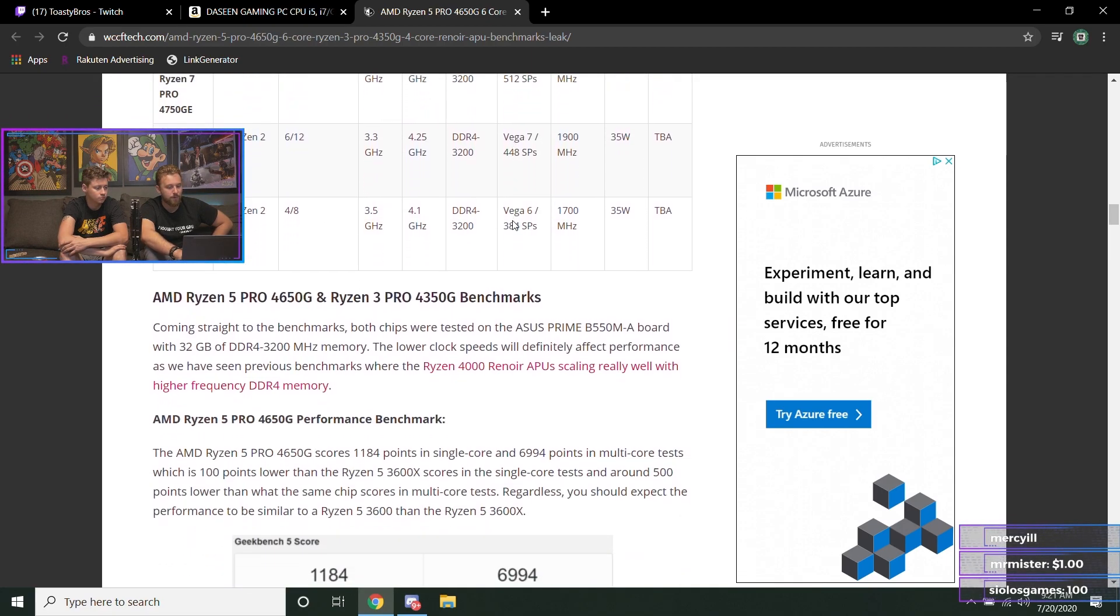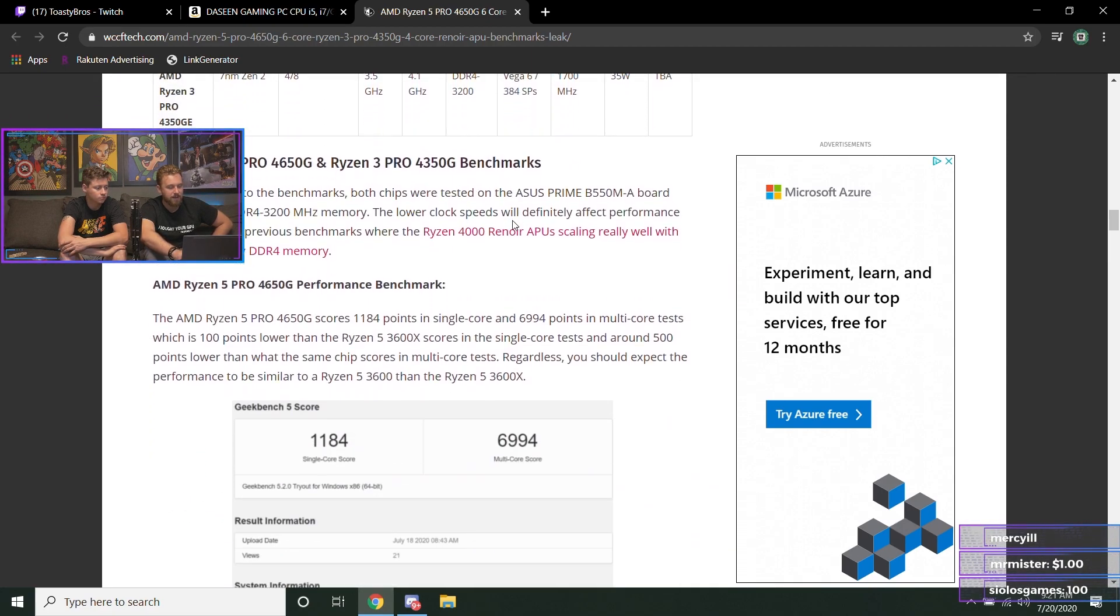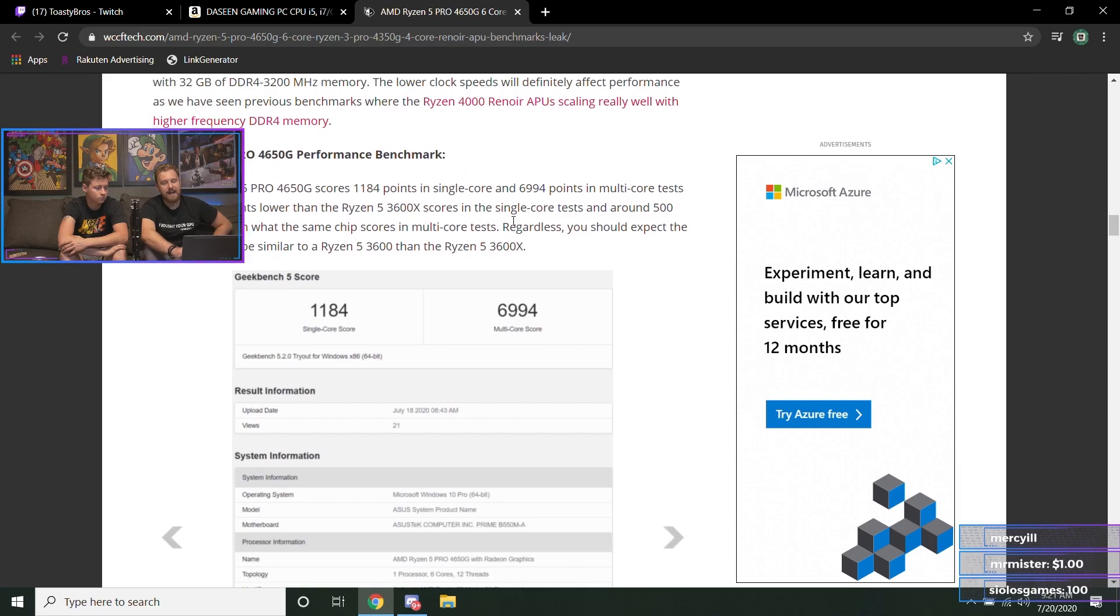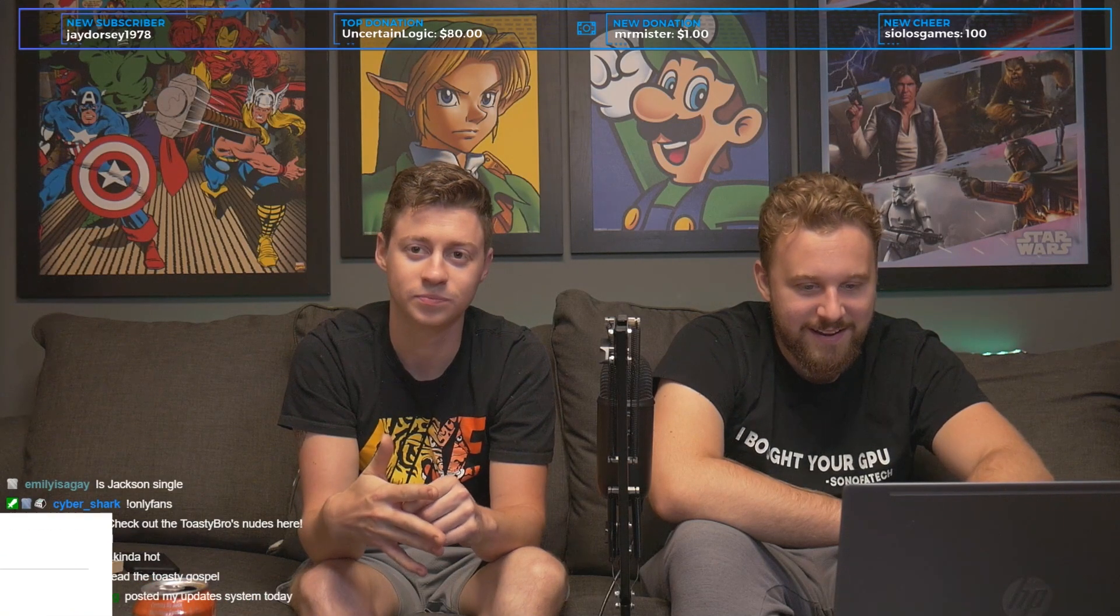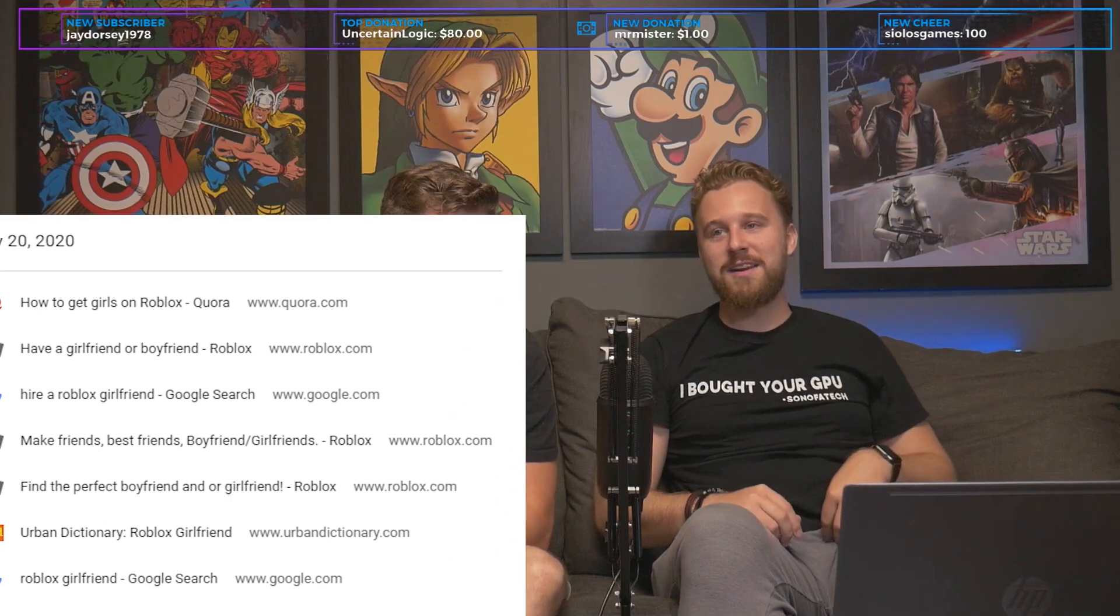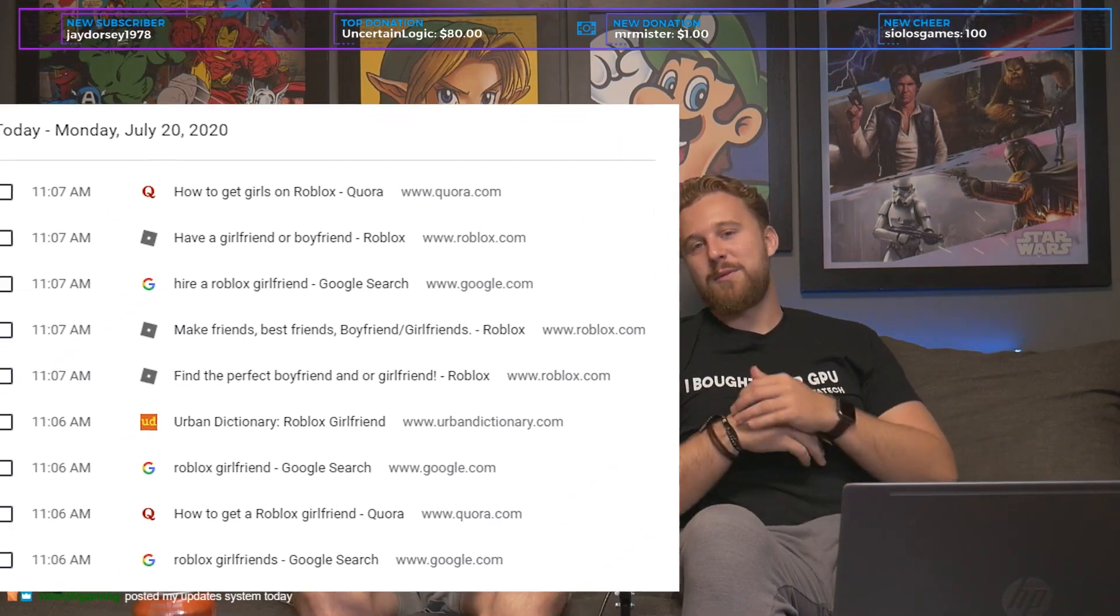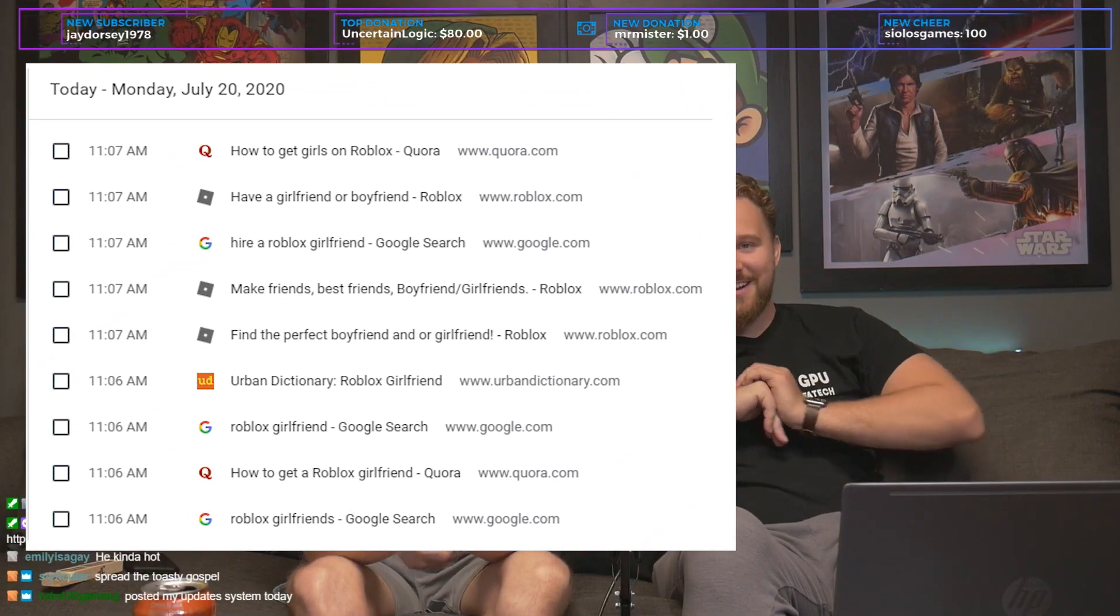So, 'is Jackson single?' Very. He's very single and ready to mingle. Yep. 'Y'all play Roblox?' Yes, every day. It's part of our team bonding. We go in there and we play Roblox together. 'Posted my updates on my system today.' Yeah, we'll check out setups on Wednesday.